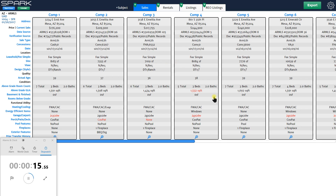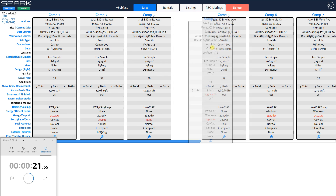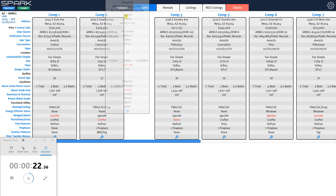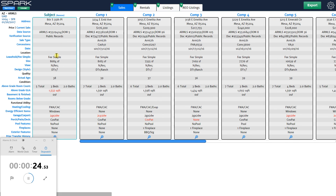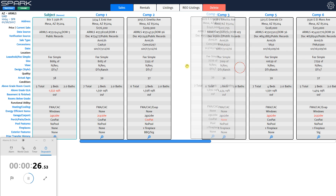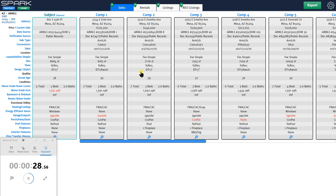Here's my grid. Let's say you're doing an appraisal on a property that's currently pending — it's for a purchase. I can make this, which I brought from MLS, my subject property. It turns it into my subject. I've got my comps here. You can drag them around and change the order. You can also have Spark automatically order these in a certain way that you prefer.